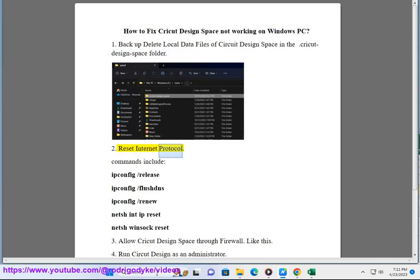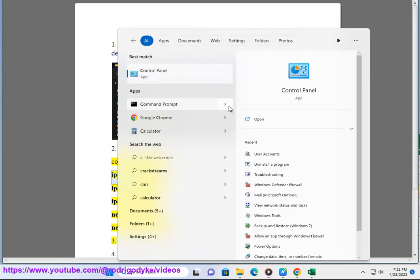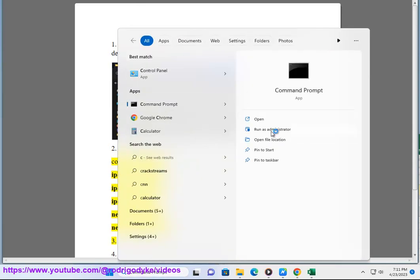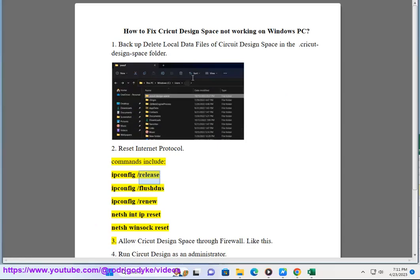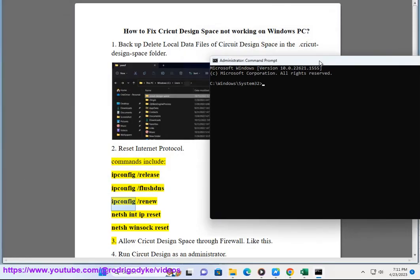Fix 2: Reset Internet Protocol. Commands include: IP config slash release, IP config slash flushdns, IP config slash renew, netsh int IP reset, netsh winsock reset.